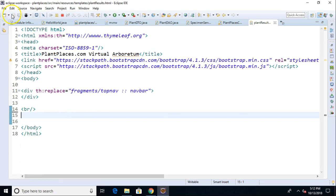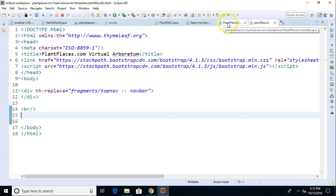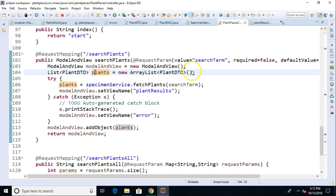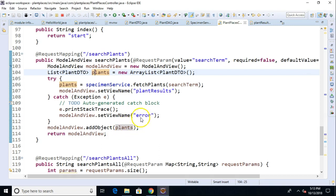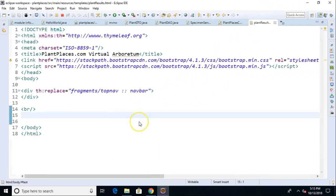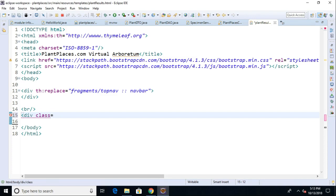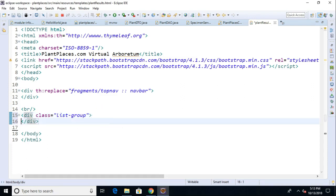Now we save, and next we're going to take a look at what we're returning from our controller. We're returning this collection of plants and saving it with the name plants. Back to our page, we're going to say div class equals list-group. List group is a class that's given to us by Bootstrap.